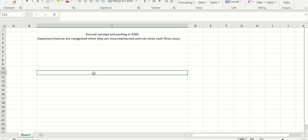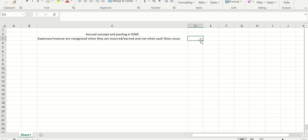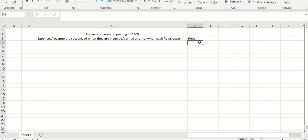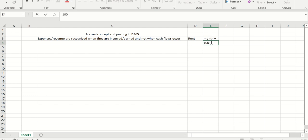Let's understand this with an example. Let's say I want to make a rent payment — I'm considering rent so it will be easy to relate. My monthly rent is 10,000 and I want to make an advance payment for six months, so that becomes 60,000.